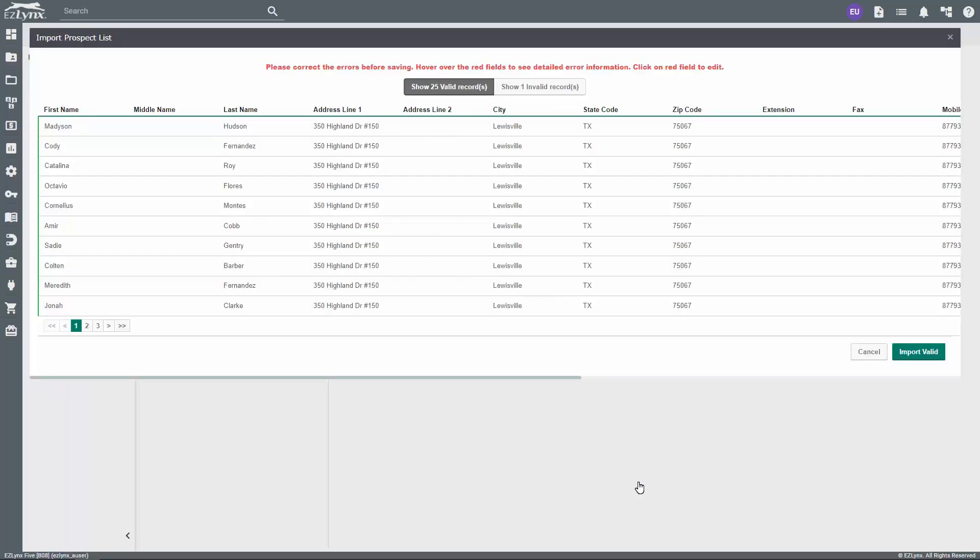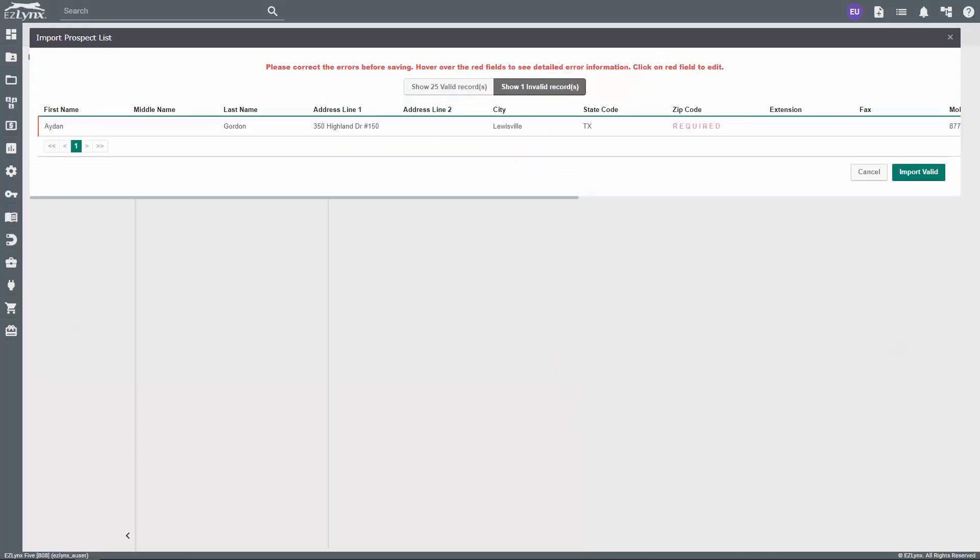In the window, you can validate prospects. The tab on the left shows valid records, while the tab on the right shows invalid records if any. This pertains to the records within the CSV file. Essentially, these tabs tell you which leads the system found to be valid or invalid, given the field mapping that was done in the previous step.